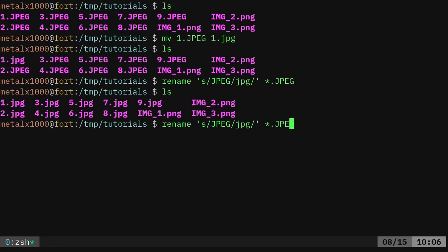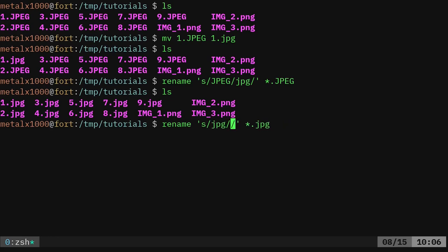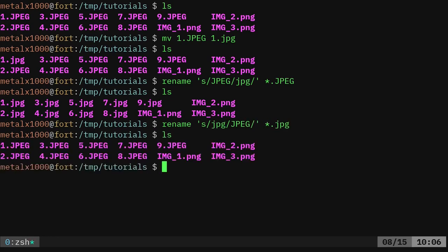If I want to go the other way, I can now just say find all files that are jpeg extension and say JPEG. And if I list them out now, I have renamed them back.